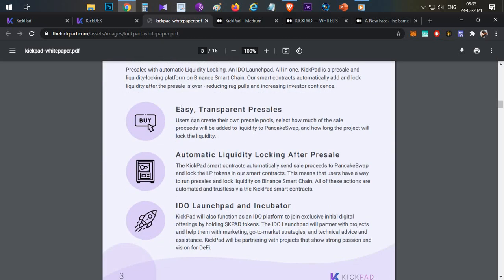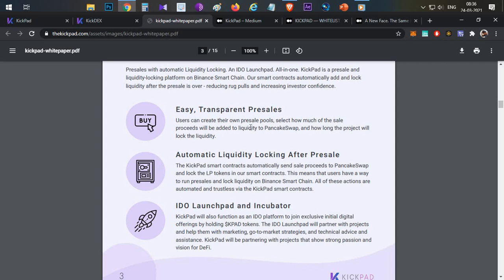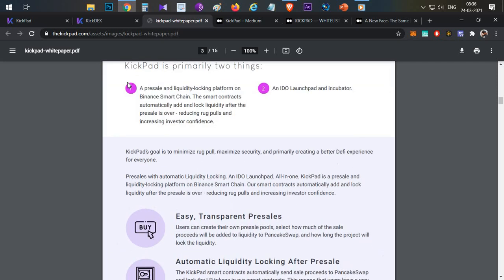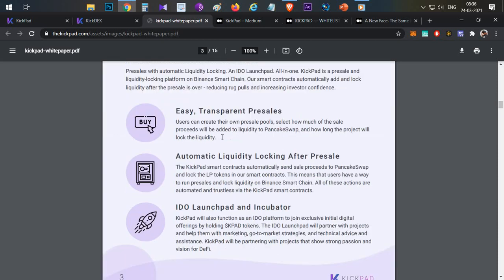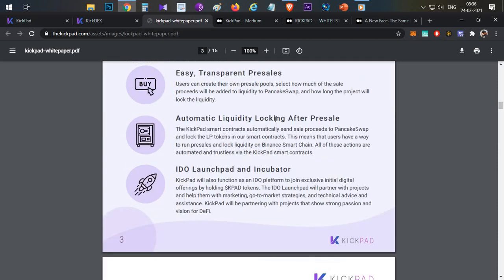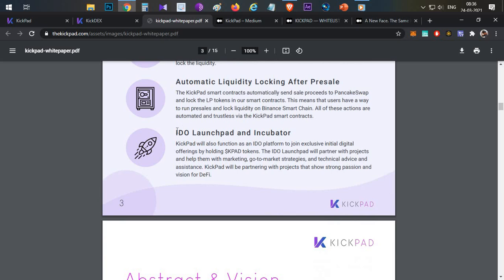So here are two main functionalities. The main features are easy and transparent presales. When they start the presales, they check the token. Before starting the sale, you can check everything. So when the sale is finished, they automatically get the presales. They get the tokens to withdraw. First they get the liquidity added to the tokens. Then IDO launchpad and incubator - if they do special projects, they launch on Kickpad just like any other IDO platform like PolkaStarter.